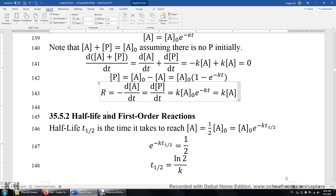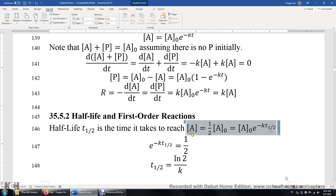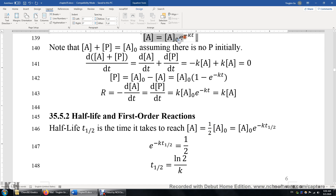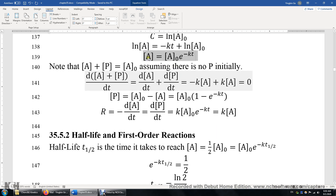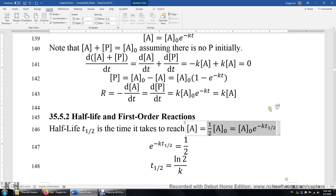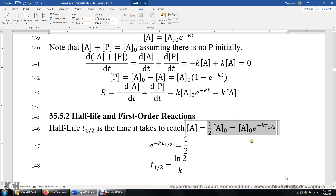Now let's look at the half-life for first-order reactions. The half-life is the amount of time it takes to reach the condition where the concentration of A is 50%, or one-half, of the initial concentration. We plug in A equals one-half of A₀ into the integrated rate law expression, cancel A₀, and solve. We find that the exponential equals one-half, and therefore the half-life is simply ln(2) over K.